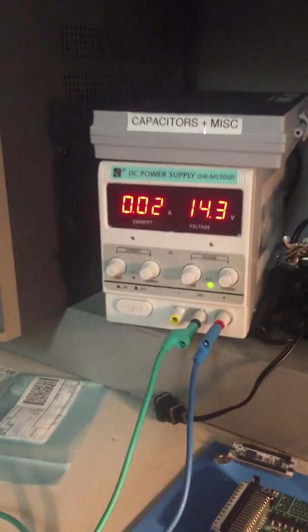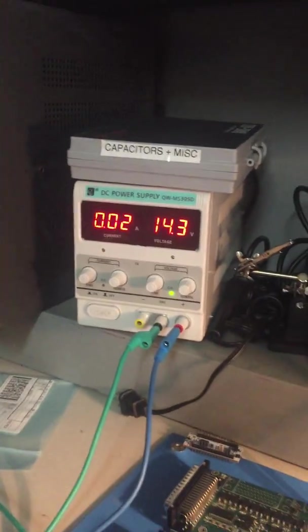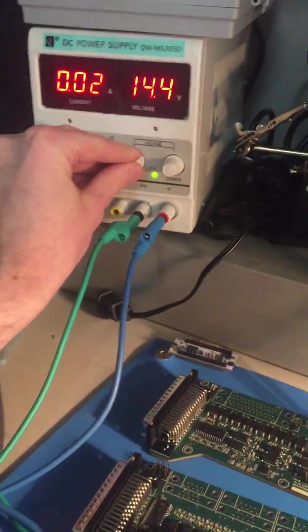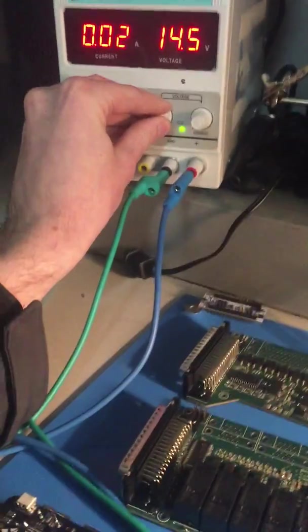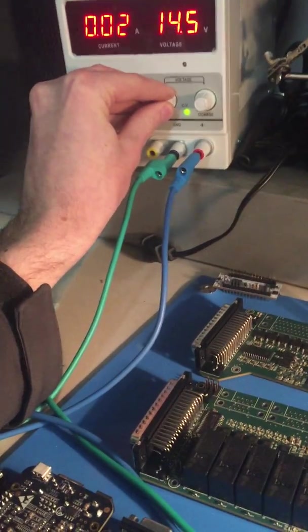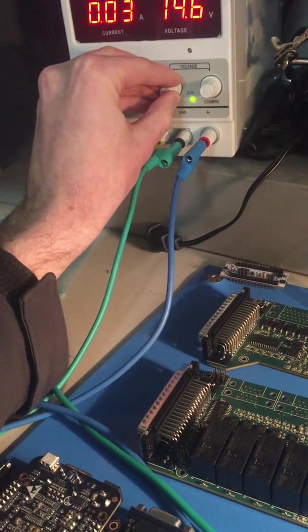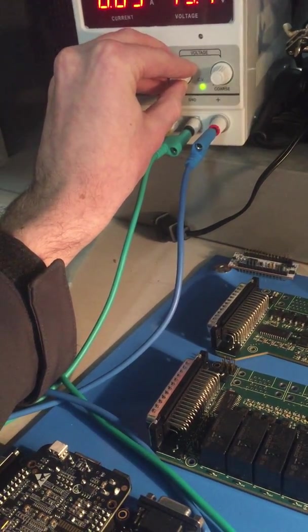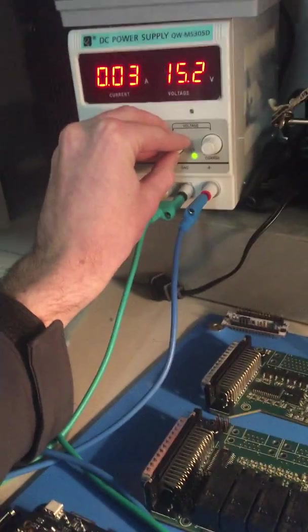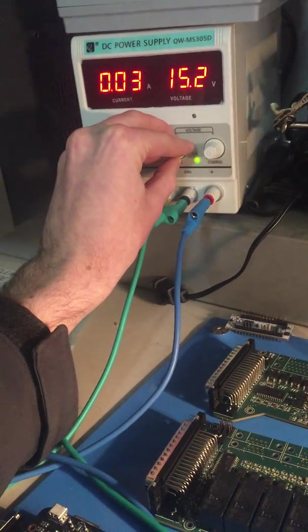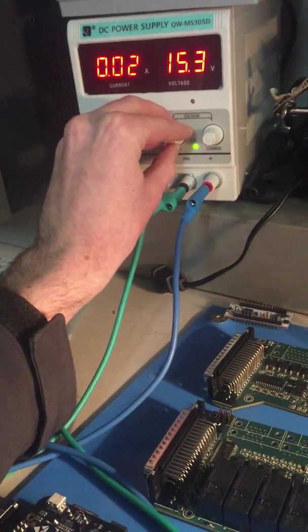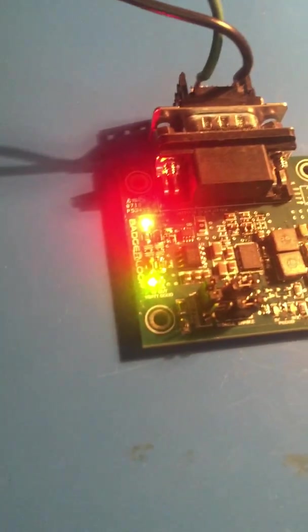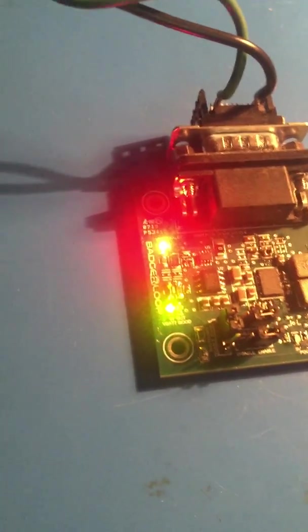We'll increase that a bit. You can see once we get about 15 volts, 15.2 volts, then our over voltage protection goes into effect.